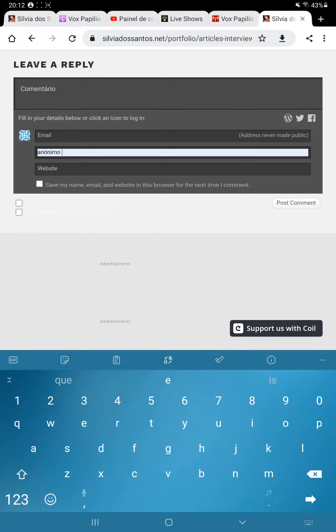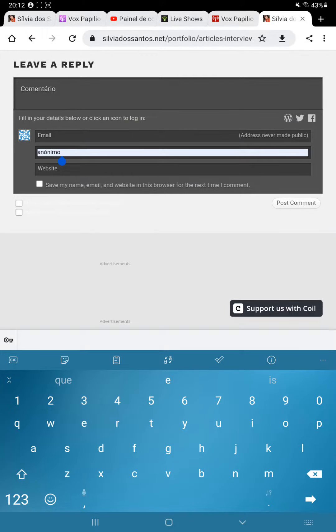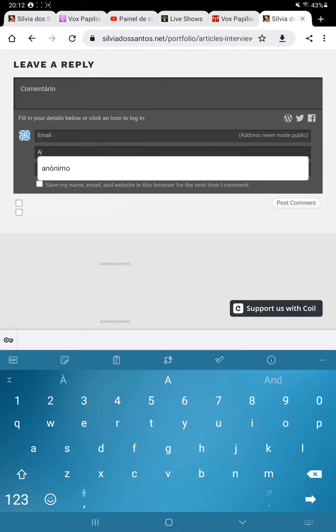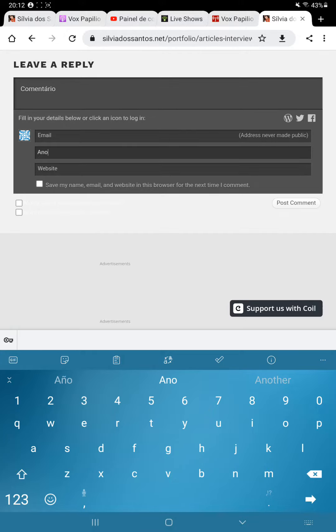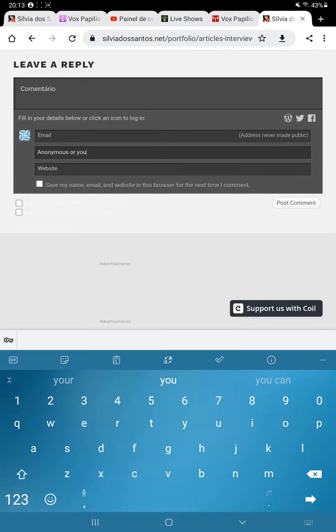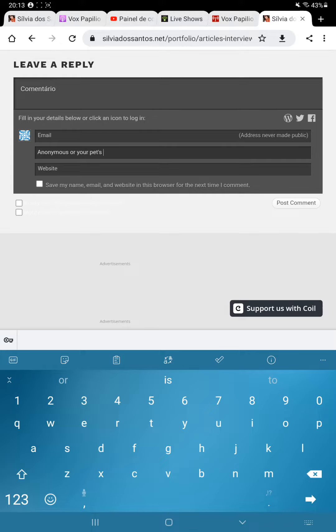So you can write anonymously on the comment. Just write anonymous or your pet's name, whatever you want to write.